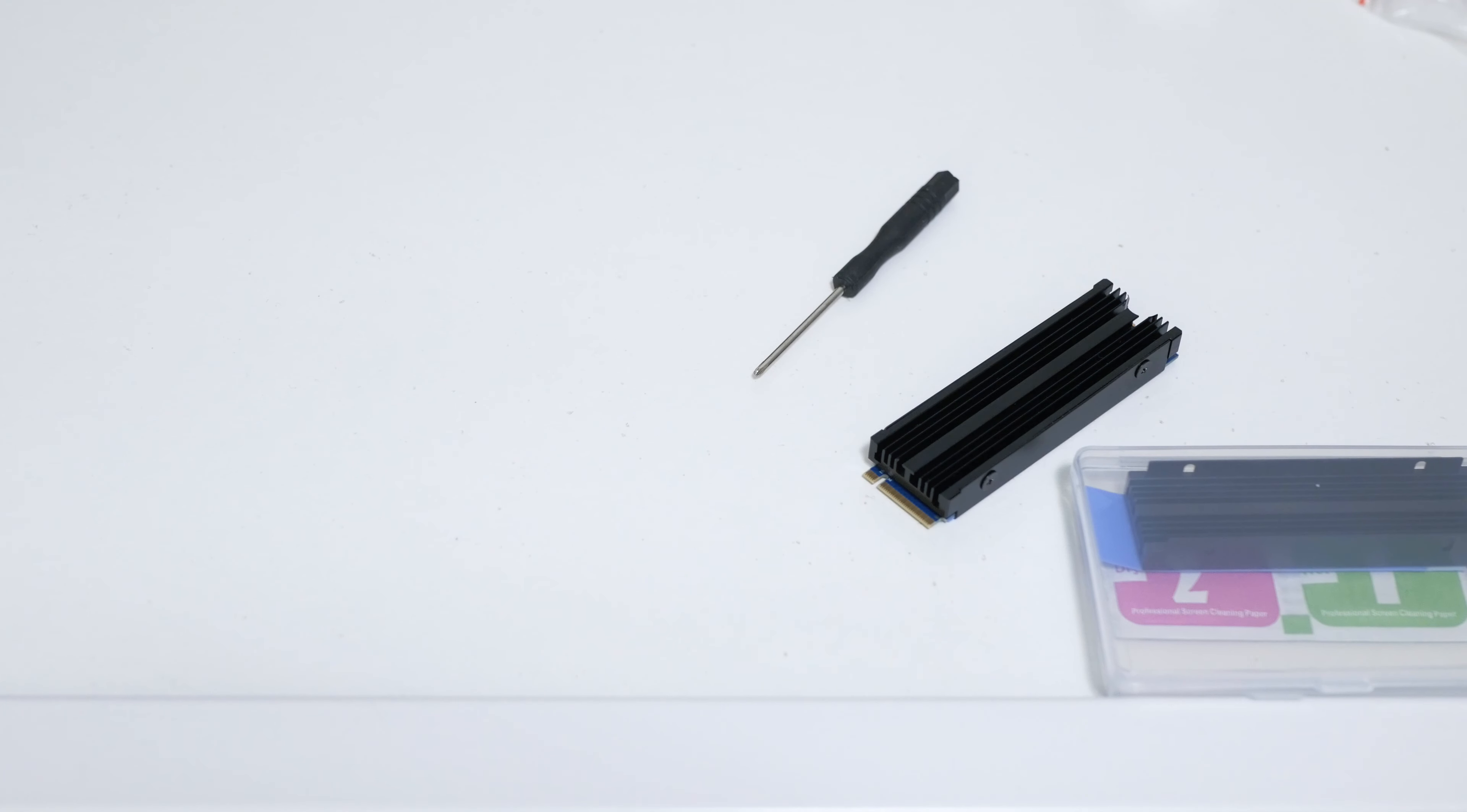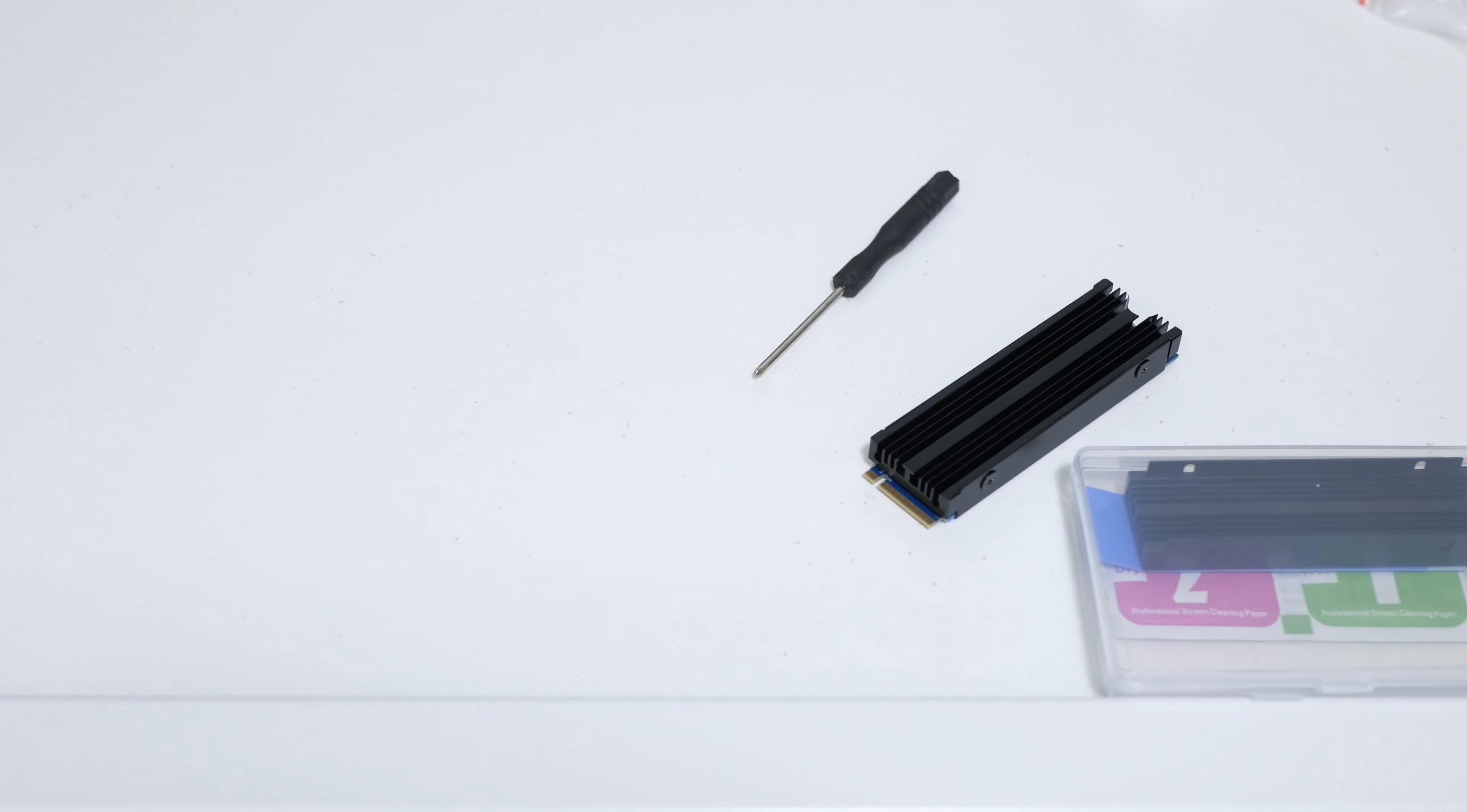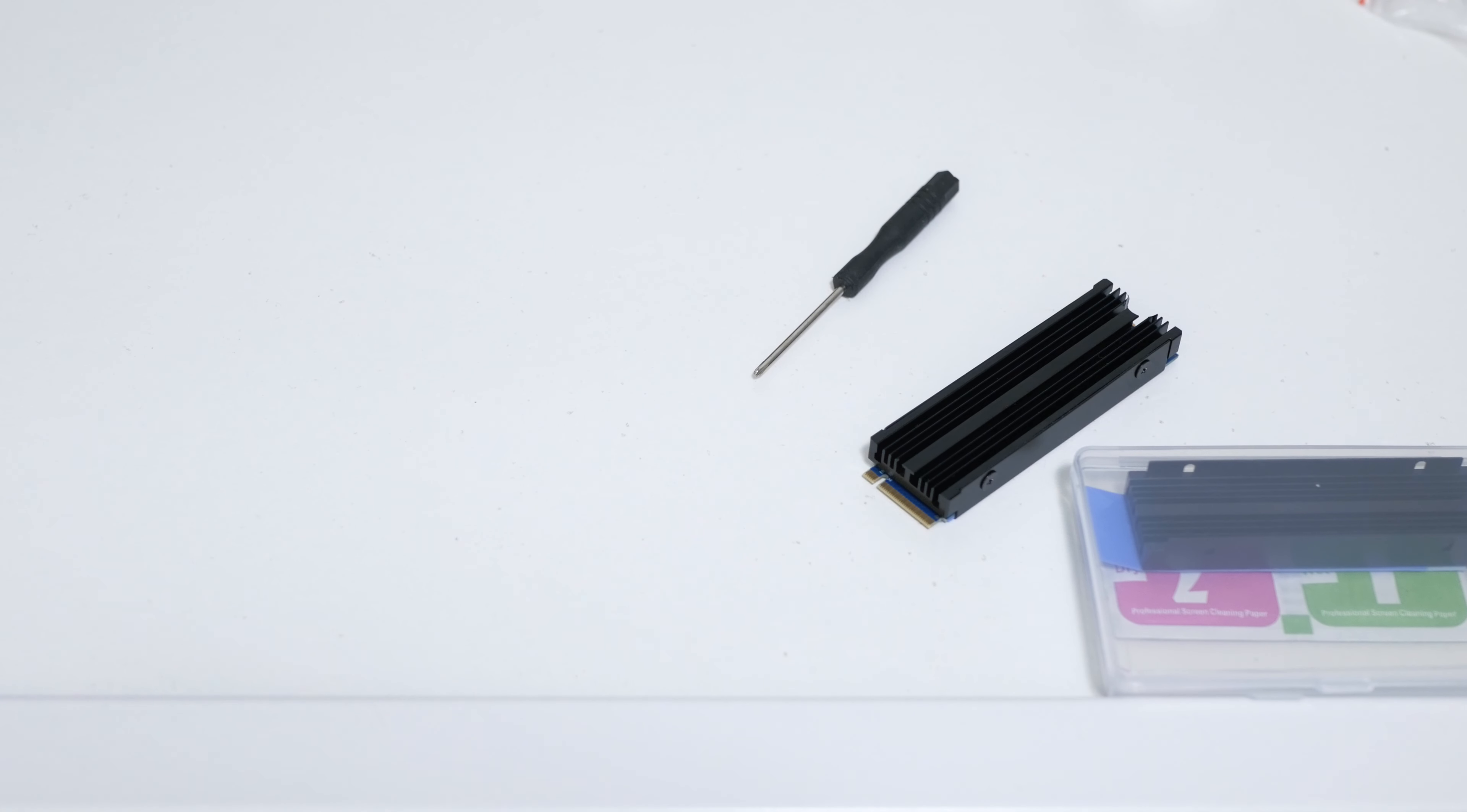My conclusion would be that if your M.2 drive doesn't have a heatsink go ahead and spend a few dollars to stick one on. This has given me a new itch to scratch which is to see what an RGB heatsink would look like on one of these types of drives. So I guess it's time to go look on AliExpress to see what's available. In the meantime I do want to thank you for watching. Take care and have a great day.